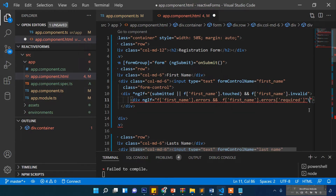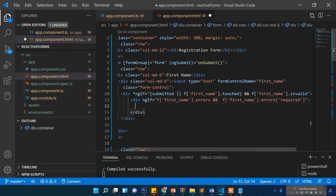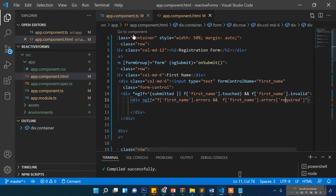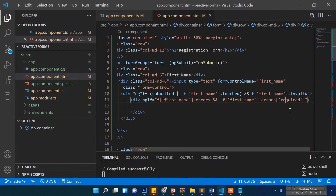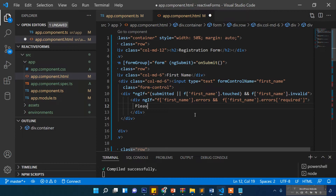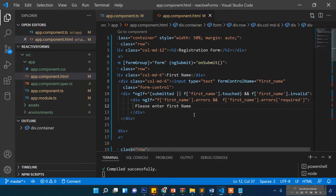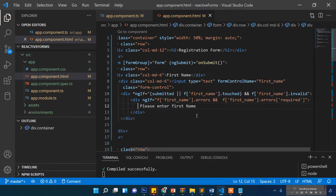If the first name field has an error and the required parameter is triggered, we will show the message "Please enter first name". We could also add `ngClass` to make the error message appear in red, but let's keep it simple for now.